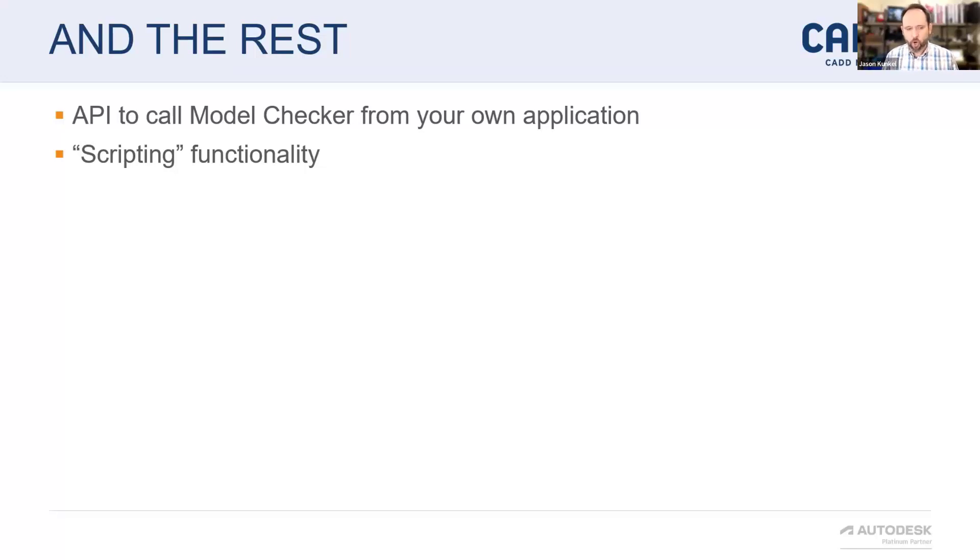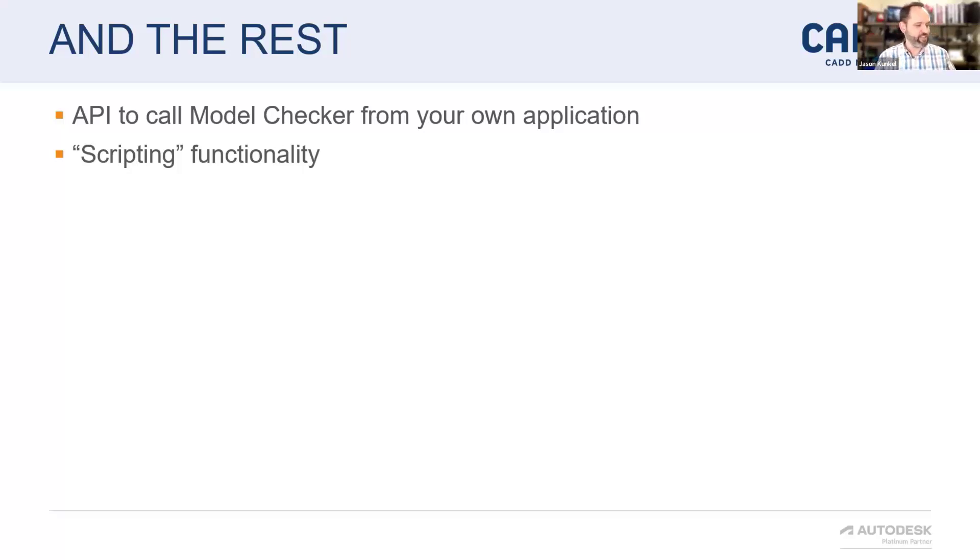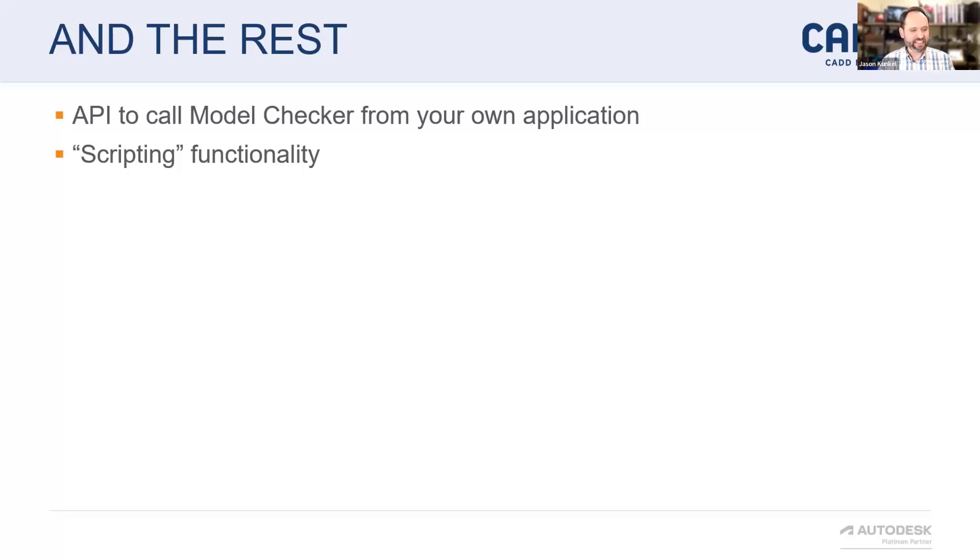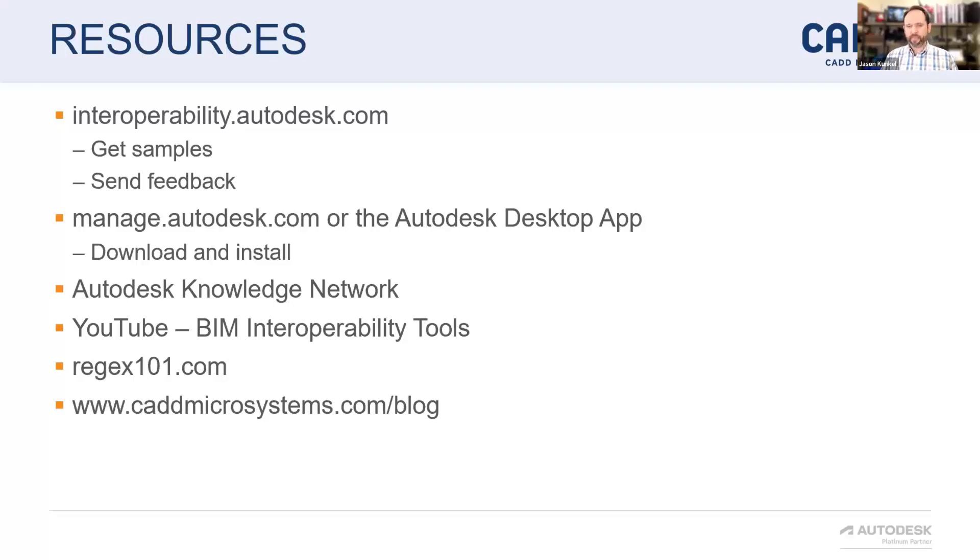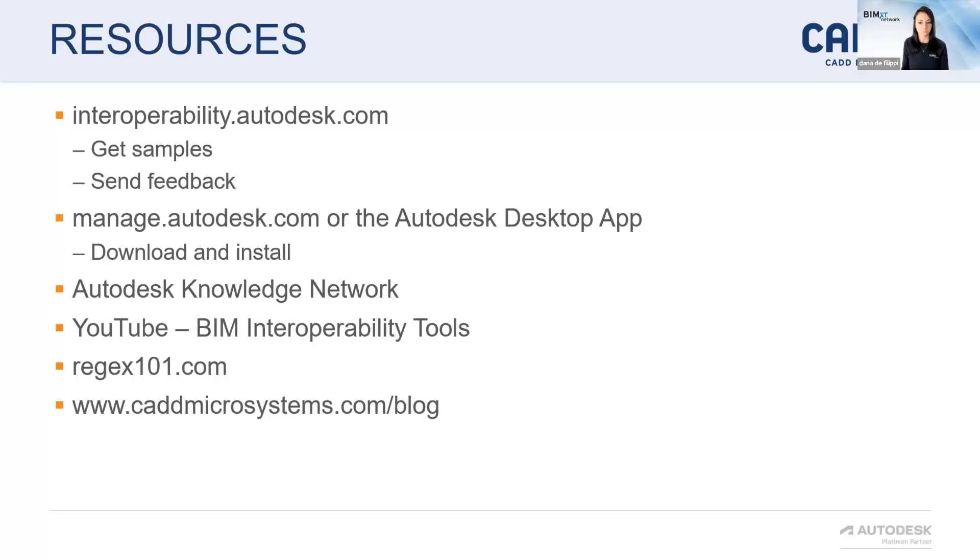So we're hoping it'll be kind of made available this year, but yeah, do not go and change your 401k portfolio based on this information at all. Last slide I got, here's some resources. So interoperability.autodesk.com. The link is in the mural, of course. Awesome sauce.